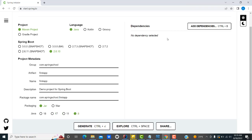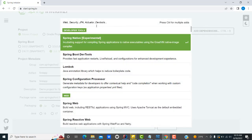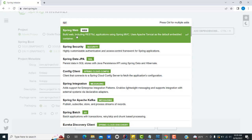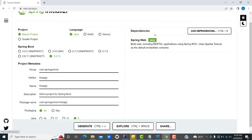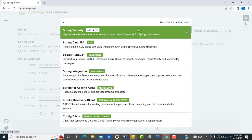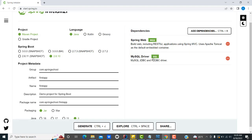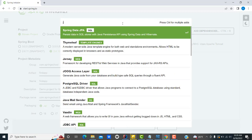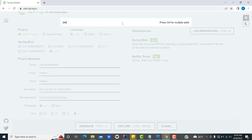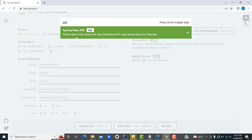Now for the dependencies — these are must-have dependencies. The first one I'm going to add is Spring Web — it builds a web application. These are like containers. The second dependency is MySQL, which will communicate with the database. Type 'mysql' to find it — it will communicate with the MySQL database.